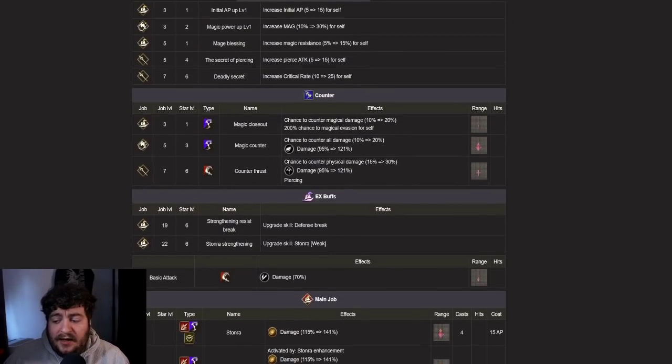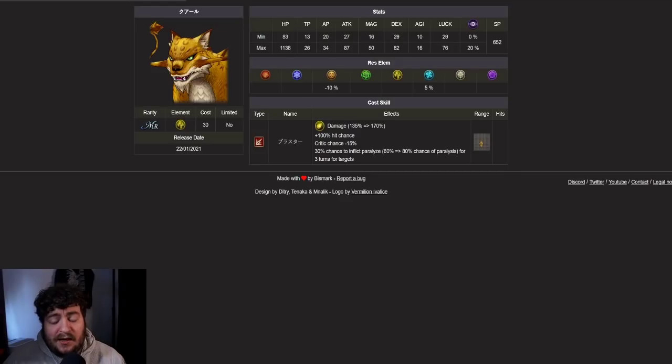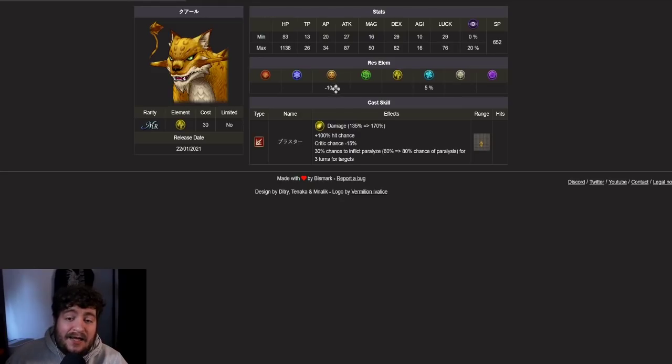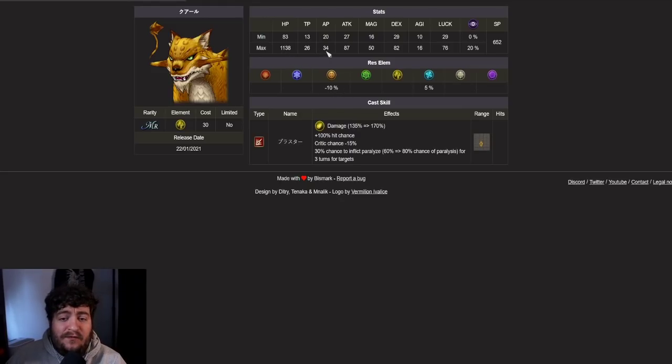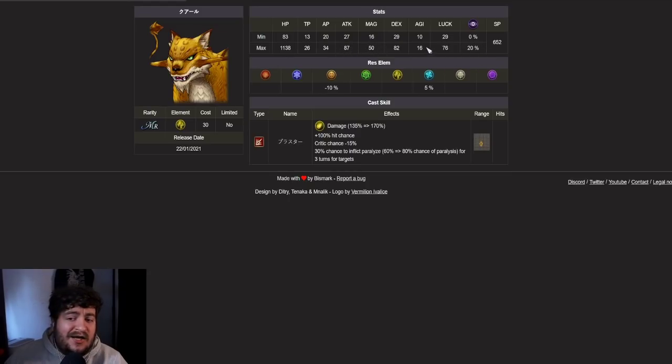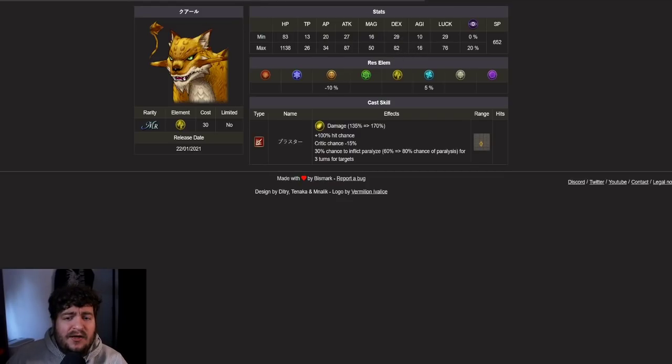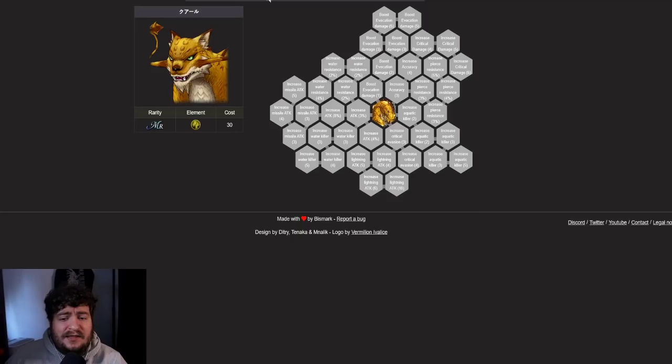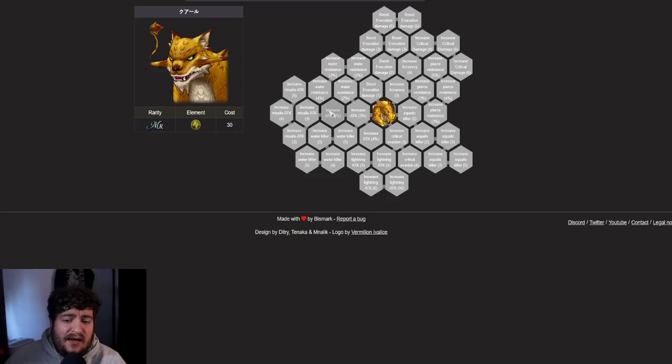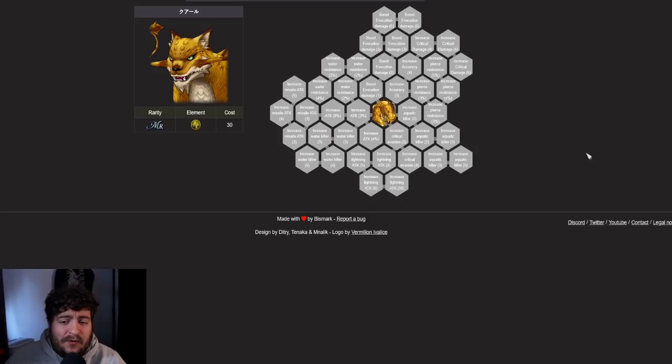Let's go ahead and talk about the espers now. Coral is going to be coming out and Coral is probably the most exciting esper of the bunch. I think it's going to have 1138 HP, 34 AP, 87 attack, 50 magic, blind resistance, agility 16. Not the attack, a lot of missile attack, a lot of attack increase. He's going to be able to increase attack, increase missile attack, and increase lightning attack. It's just all around going to be amazing for Frederica.